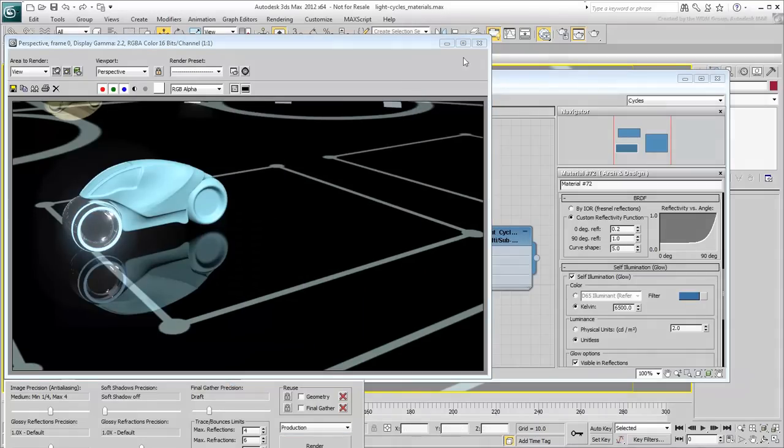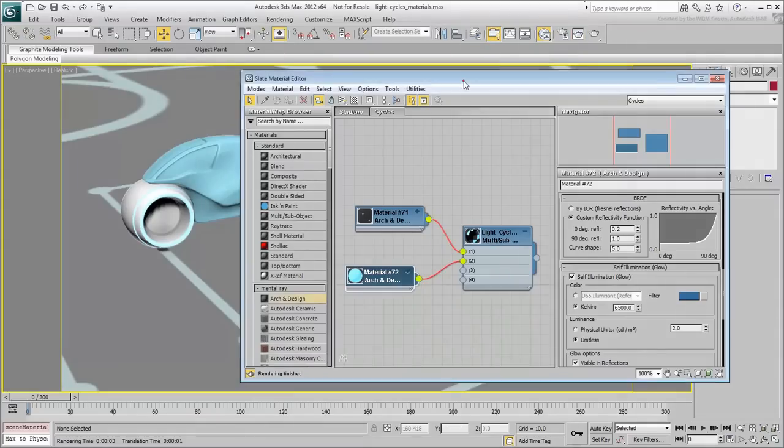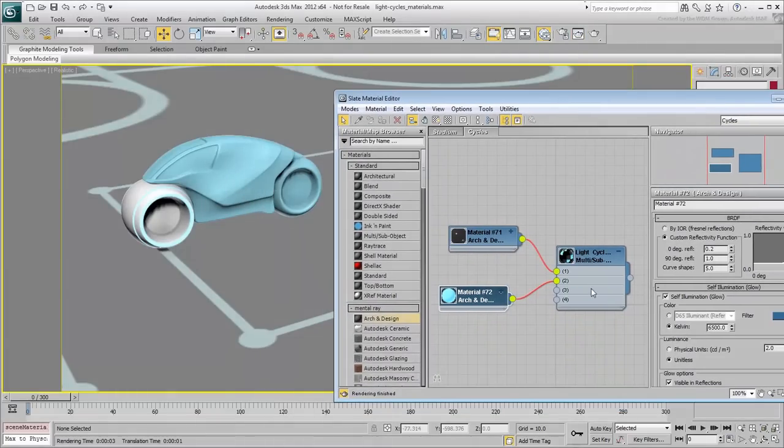Make sure you apply the Multi-Sub material to the back wheel and the body of the light cycle.